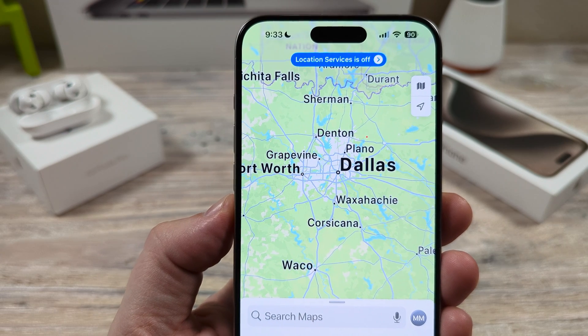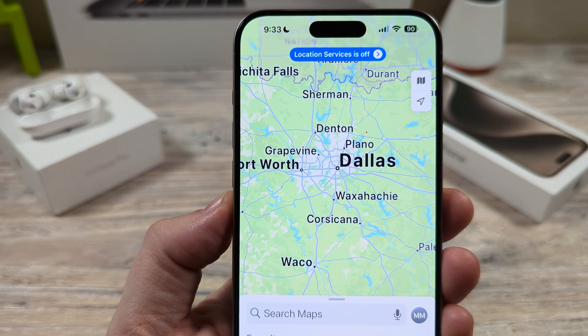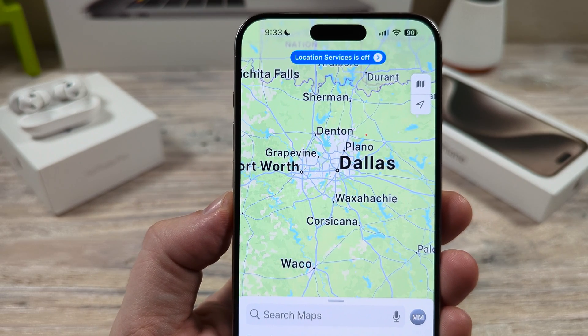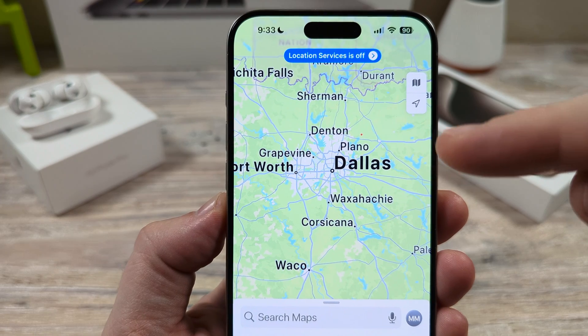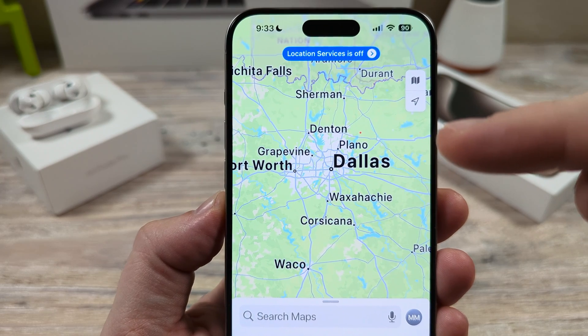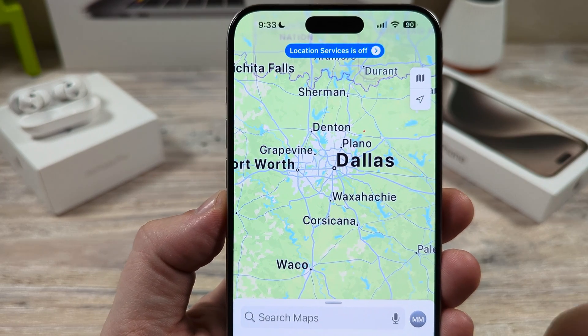Hey guys, welcome to another Mr. Mutech video. Today I'm going to show you how to make your Apple Maps directions louder on your iPhone device.